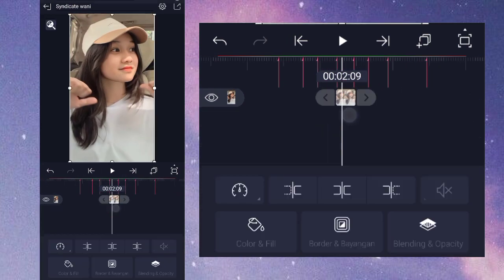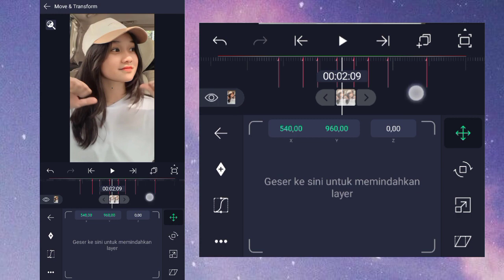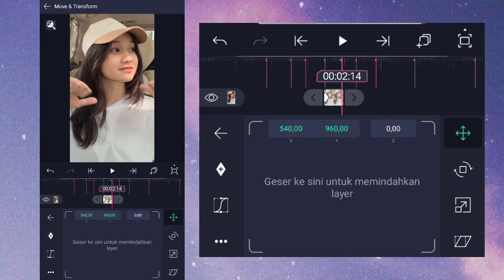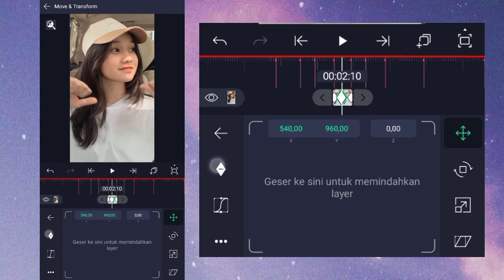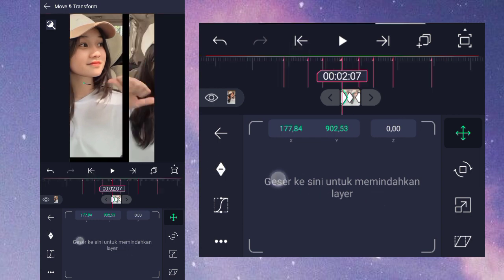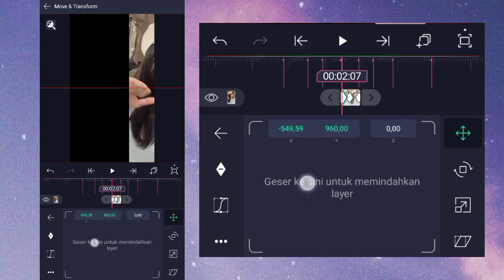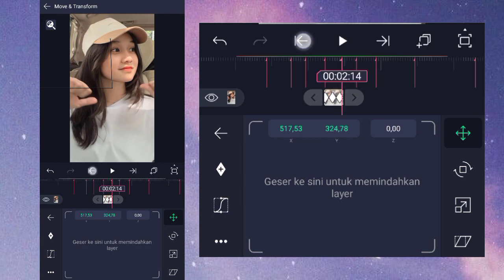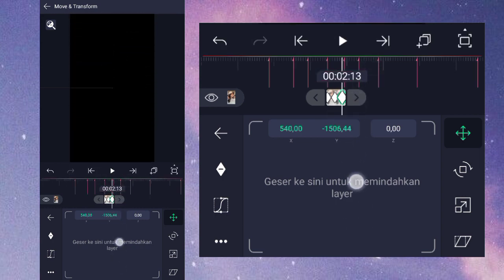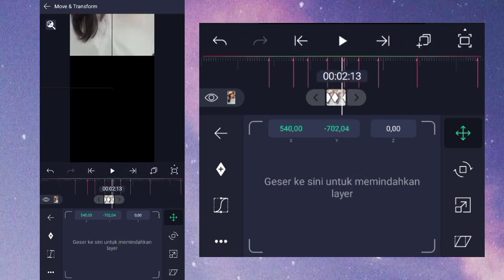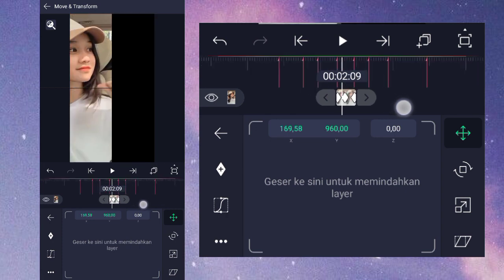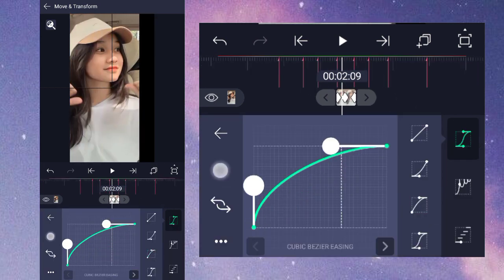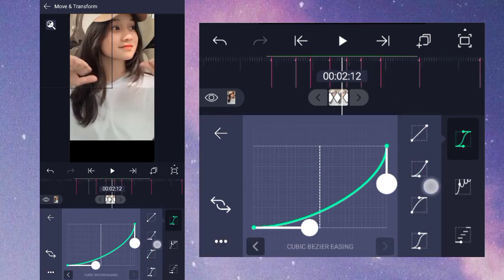Lalu di foto selanjutnya kalian seperti tadi ya, dikasih keyframe dulu di awal, di akhir, dan juga di tengah sini. Setelah itu di awalnya kita geser ke kiri, untuk di akhirnya kalian geser ke atas. Dan kurvanya itu sama semua, setengah seperti ini.